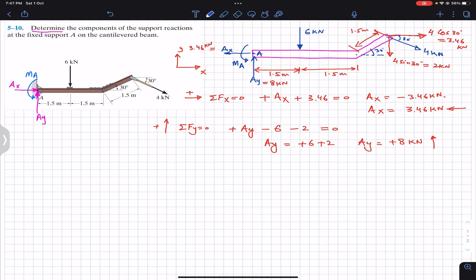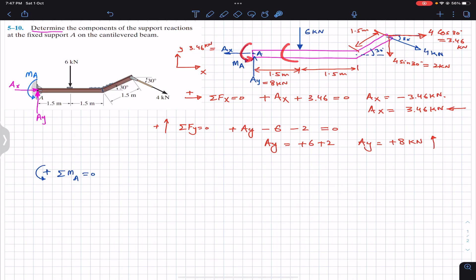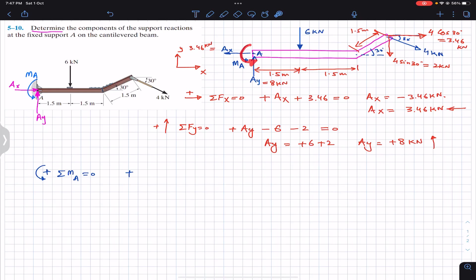Now to find Ma — the couple moment supported at A — we apply the summation of moments about point A equal to zero. Counterclockwise moment is assumed positive. Since Ma is a free vector it can be applied at any point on the beam. We include it in this summation: Ma is assumed counterclockwise so it is positive, giving us +Ma.